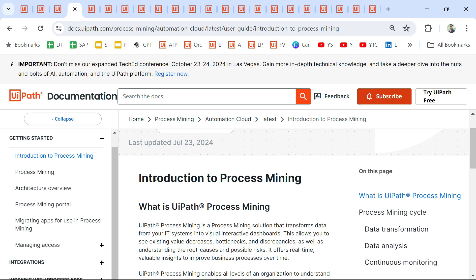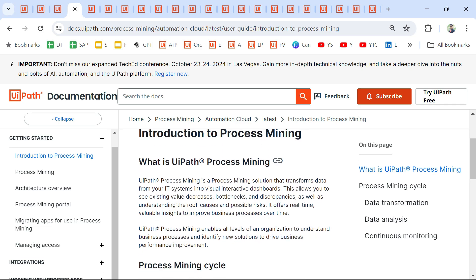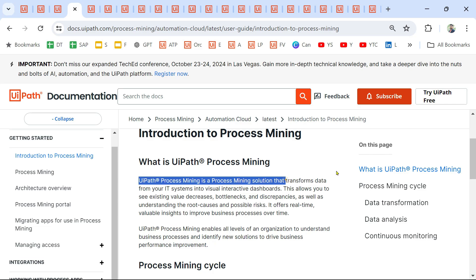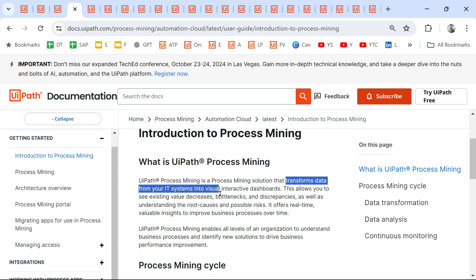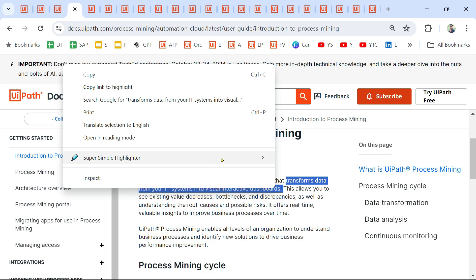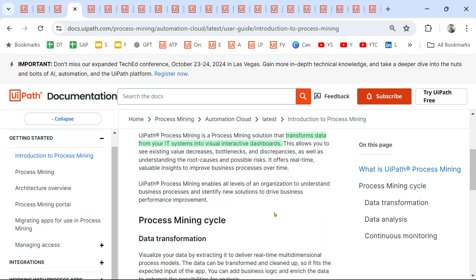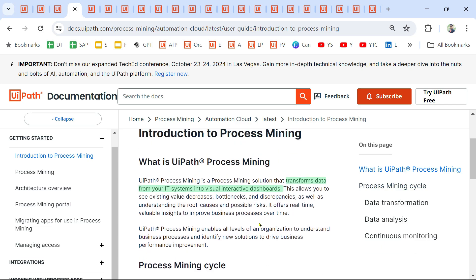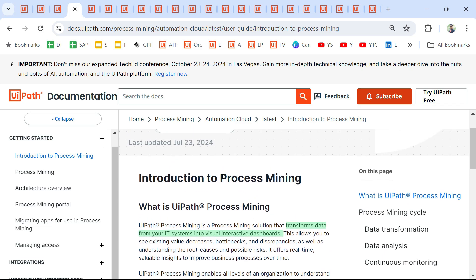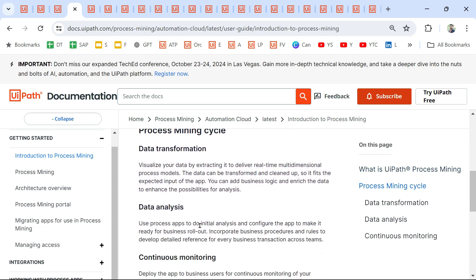Let's start with Process Mining. What is UiPath Process Mining? The definition is: UiPath Process Mining is a process mining solution that transforms data from IT systems into visual interactive dashboards. You can highlight all the important words for each product, so in the exam if a question asks which tool transforms data from IT systems, you can identify Process Mining as the right option.